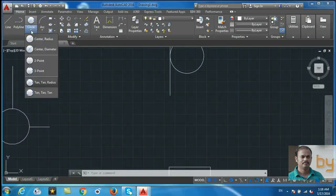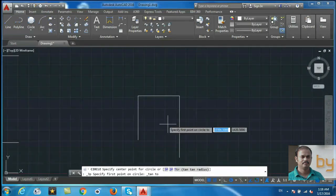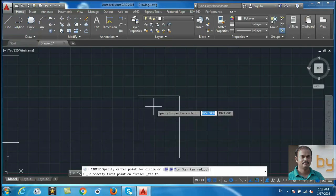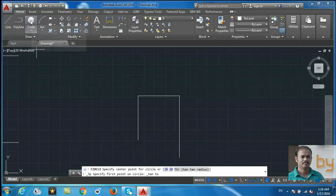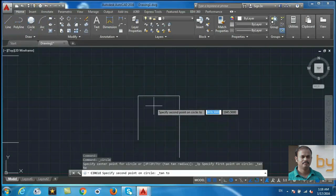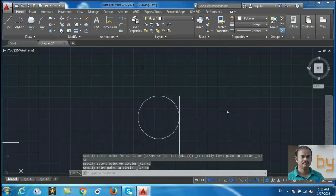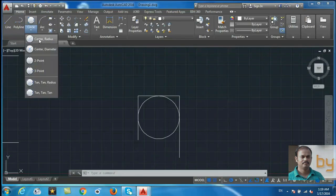The last method uses three tangent points. If you want to draw a circle totally enclosed in three lines, use this three-tangent-point option. Choose the first line, second line, and third line for the tangent. So we can draw circles using these six methods.